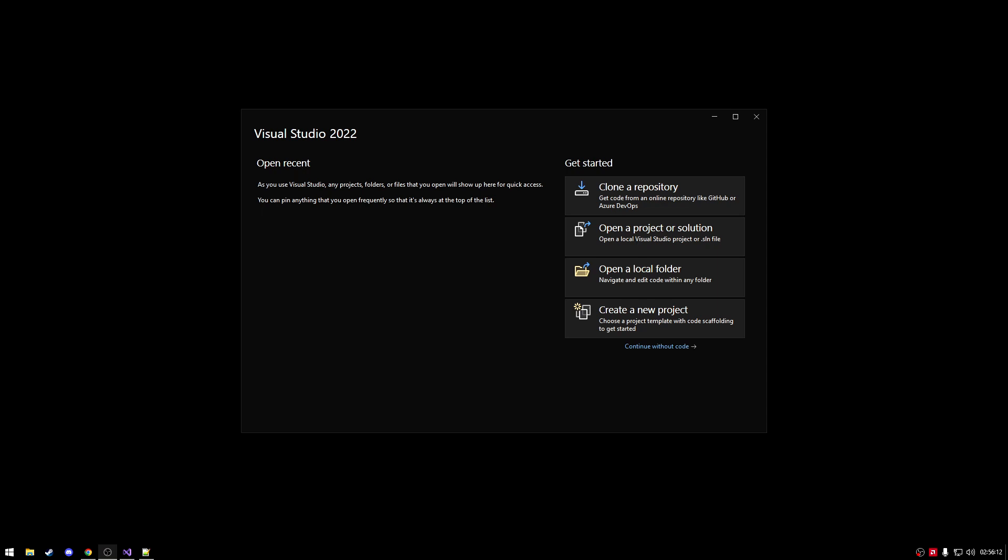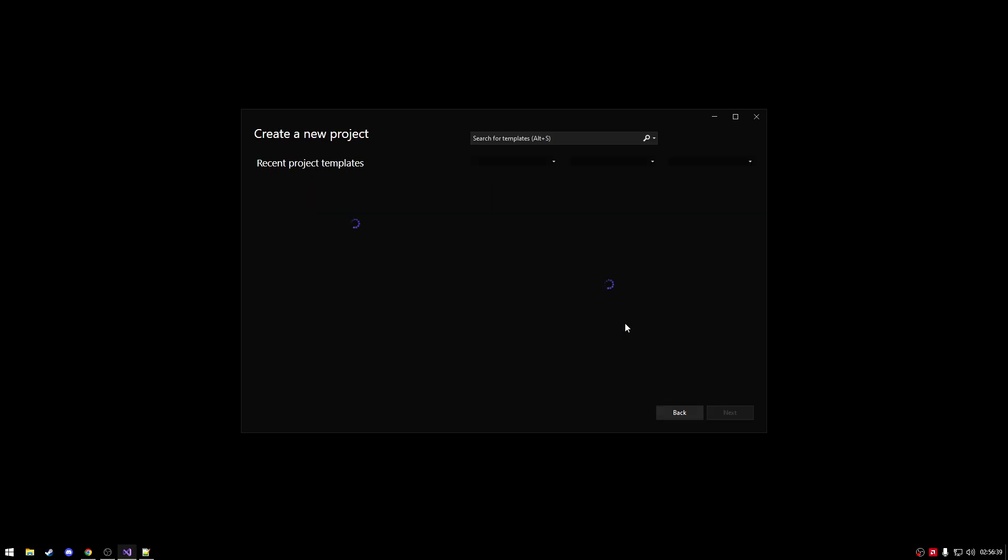Alright, so last time I showed you how to set up your web API for your local database. Today I will be showing you how to set up your web API for your Azure database. This will also be assuming that you have already created your Azure database, have put in any data and also verified that you can connect to it, maybe by verifying that you connect to it via SQL Server Management Studio. So let's jump right into it.